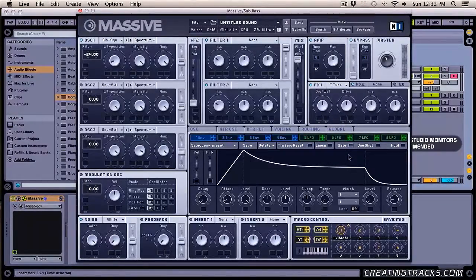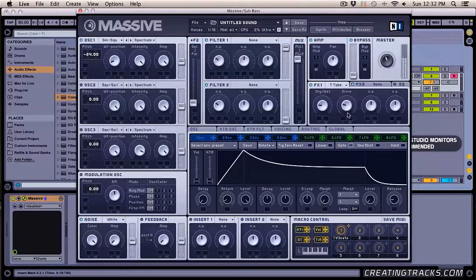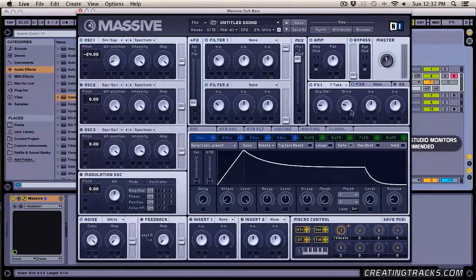The dry/wet and the drive — we're going to bring both of those down to about nine o'clock. Think of it as a clock. So nine o'clock, and it adds just a little more distortion and a little more low end. Then turn on the EQ and bring down the high shelf.